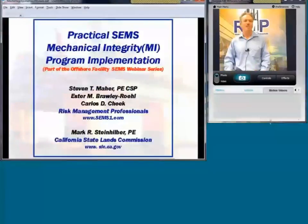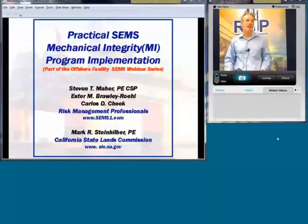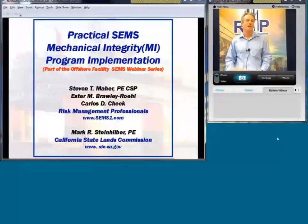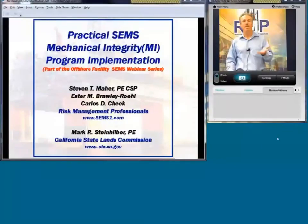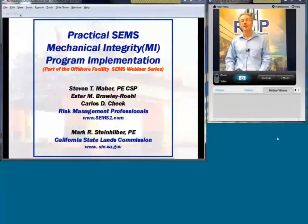Good morning. My name is Steve Marr. I'm with Risk Management Professionals, and welcome to our Continuing Offshore Facility CEMS Webinar Series. Today we're going to be focused on practical applications of mechanical integrity programs. I'll be speaking, as well as Carlos Cheek, and also an invited speaker, Mark Steinhilber, with the California State Lands Commission.